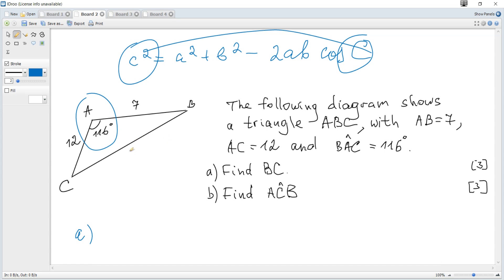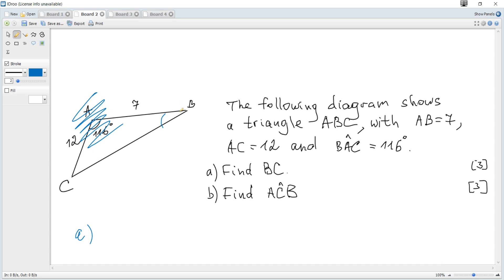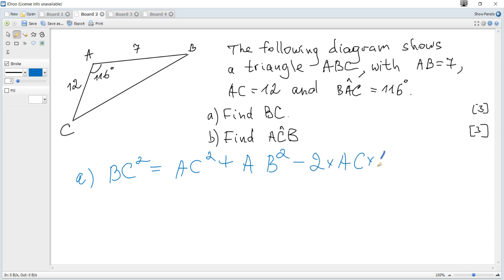I write the cosine rule for the side BC — not because I need BC directly, but because there is only one given angle. If, for example, angle B were given instead of angle A, I should write the cosine rule for AC and then solve for BC.